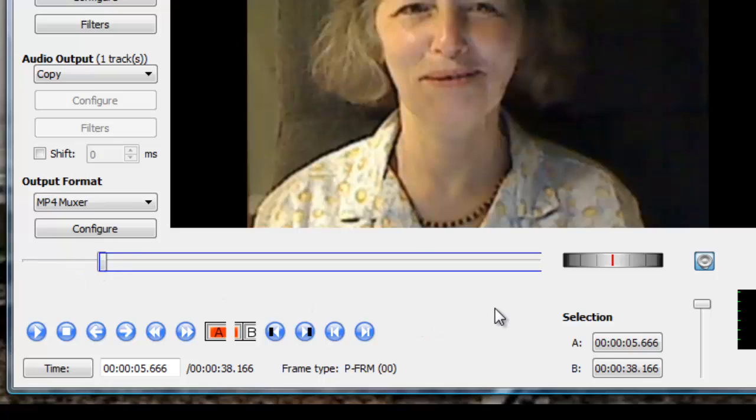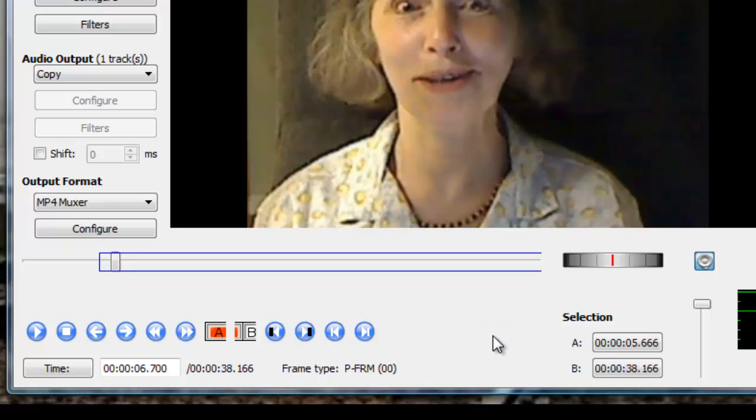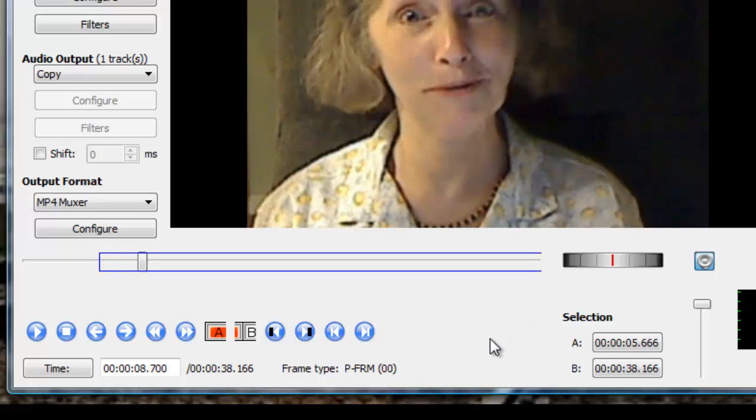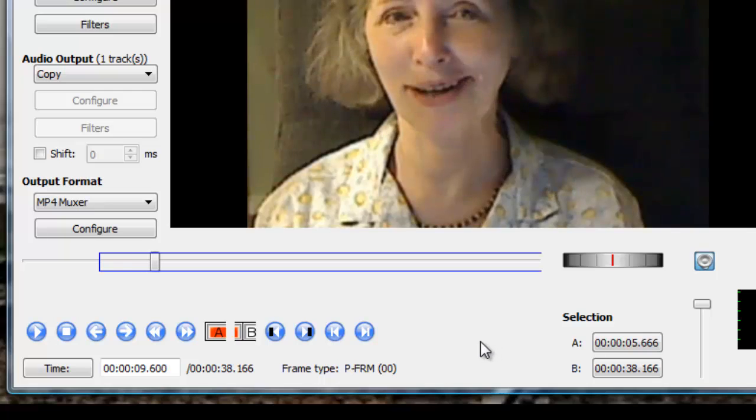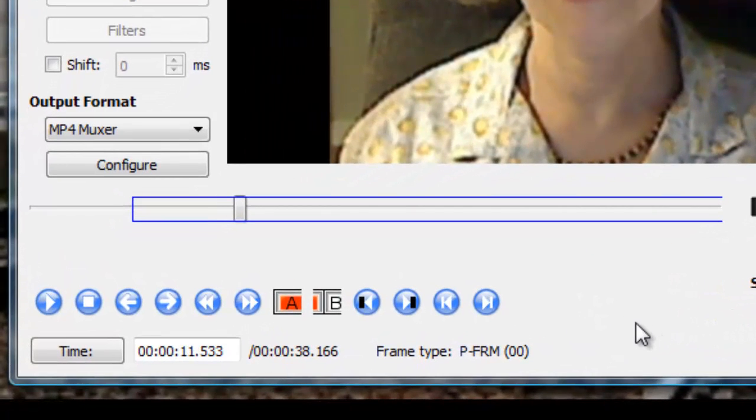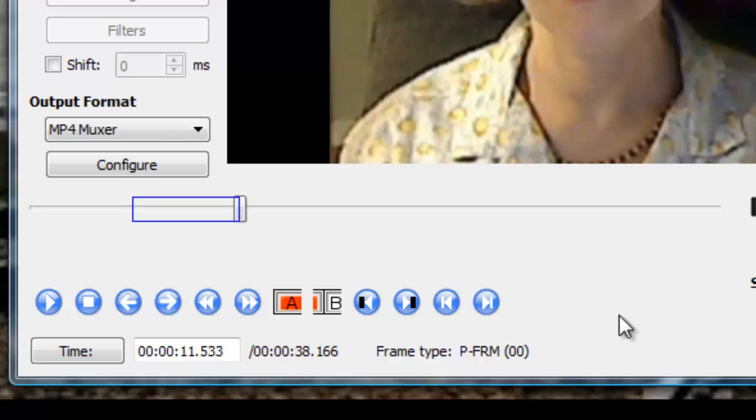I'm going to hit the space bar again. Hello and welcome to another in the series, Consumer Reviews by Nancy Conrad. I hit Enter again. And now I'm going to use the right square bracket. And this basically is the cut that I want.